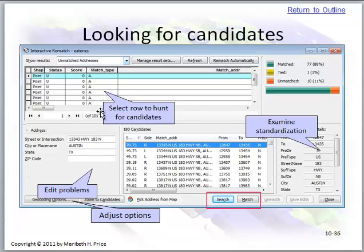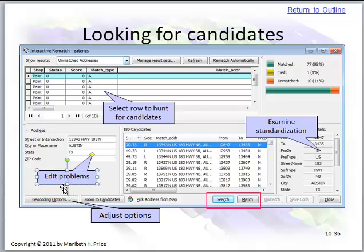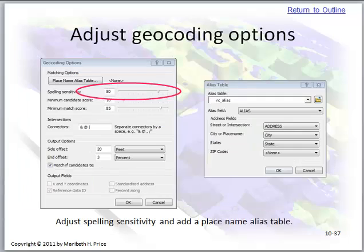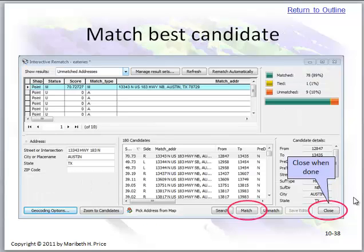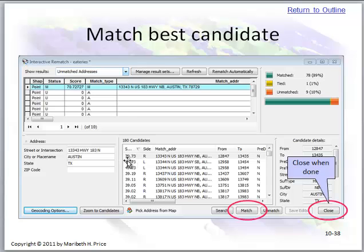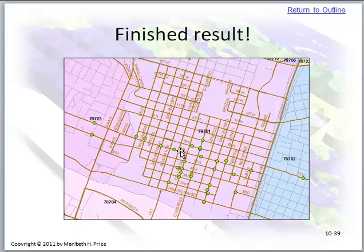Looking for candidates: select the row to hunt for candidates, one at a time. You can edit problems, search, and once you find one that works you click Match and it disappears from the list after you press Refresh — going from ten unmatched to nine. Adjust geocoding options as needed. When matching the best candidate, close once you're done. A 70% match is not good — you would have to be very familiar with the area to accept that figure.